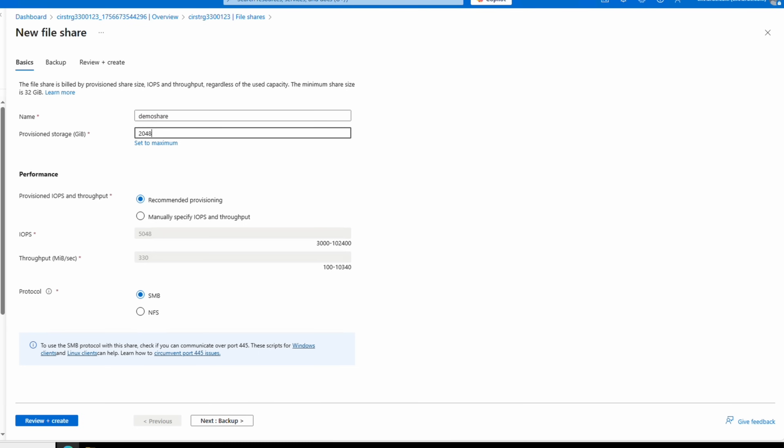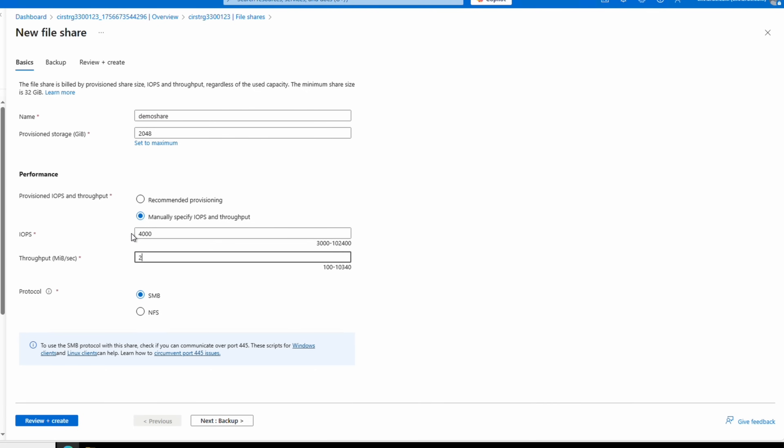Let's change the performance to manually specify IOPS and throughput. We can now change these settings independently. If we only need 4,000 IOPS and 200 mebibytes of throughput, for example, we could set that here. Notice we can set the provision size to maximum and it shows the minimum and maximum IOPS and throughput available. It doesn't show the estimated cost, however, so be sure to set that appropriately.